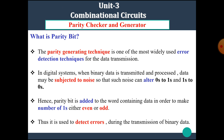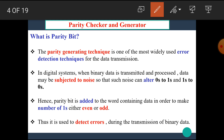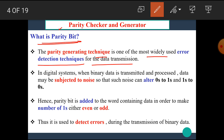Now, in this video, we are going to see the concept of parity checker and generator. First of all, we have to know what is meant by parity or what is a parity bit. The parity generating technique is one of the most widely used error detecting techniques for data transmission.